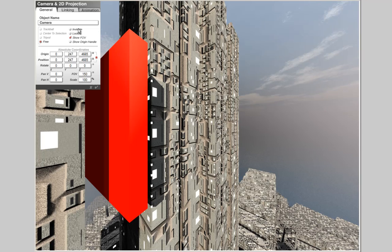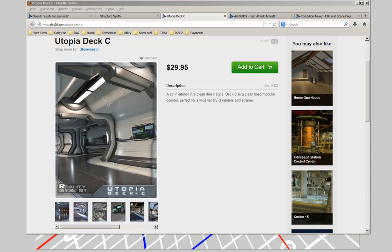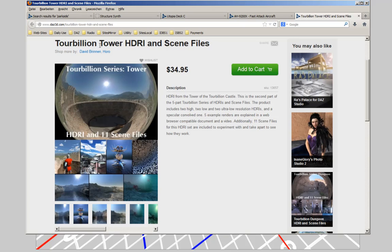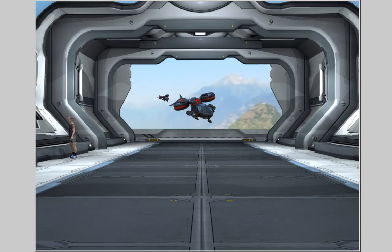This example series showed the compression of the telephoto lens and the stretching of the wide-angle lenses. And of course the role of haze if the camera looks longer through the atmosphere. The next example is less elaborate and demonstrates how the use of lenses with different focal lengths or Bryce-Komeroffs change the perception of size and distance. I have used the Utopia deck as the building and I also used the AH-9200 Vostadak aircraft. And the scene is lit by the Turbillon tower HRI and scene files.